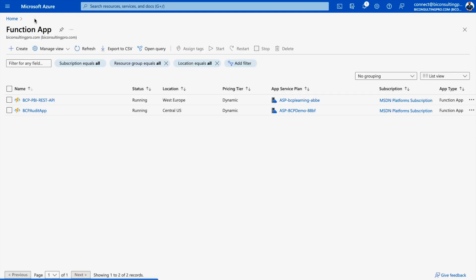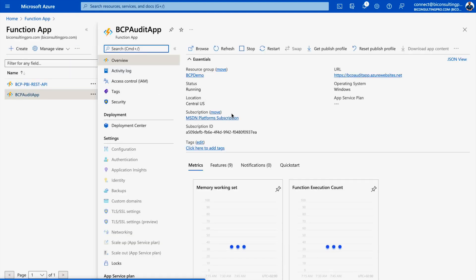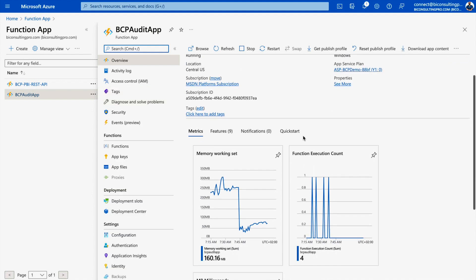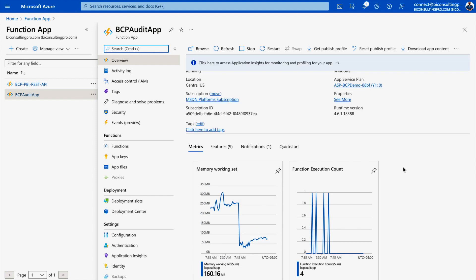I have already created my Function App — this is my bcp-audit-app. You can see all its information and confirm it is currently running and working fine. The next steps involve uploading all the modules we downloaded onto the portal so the app functions correctly.